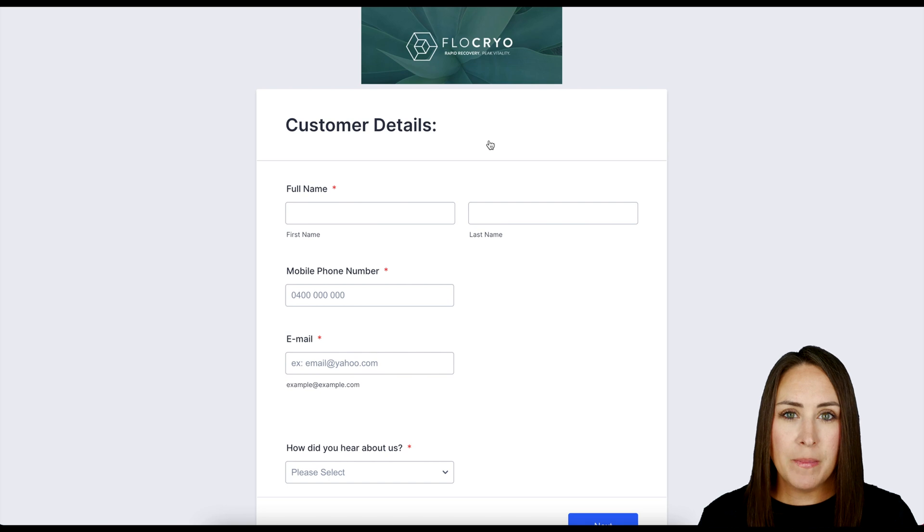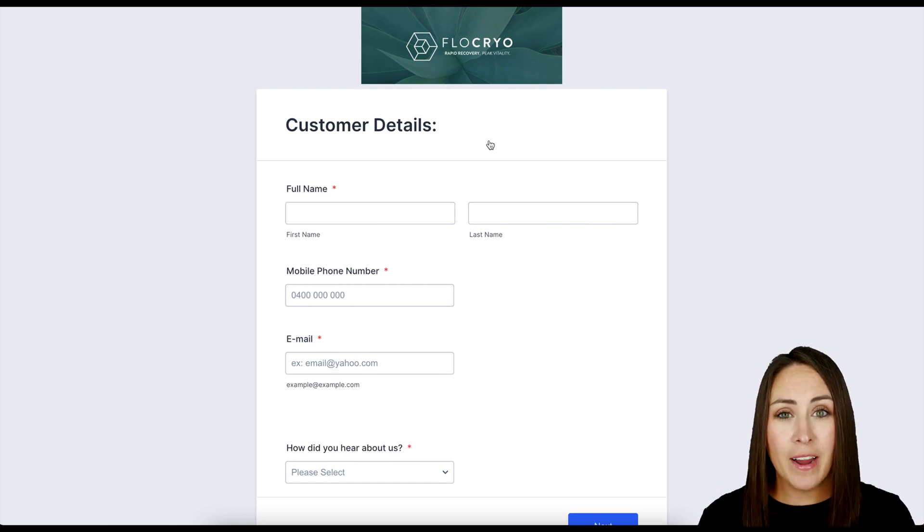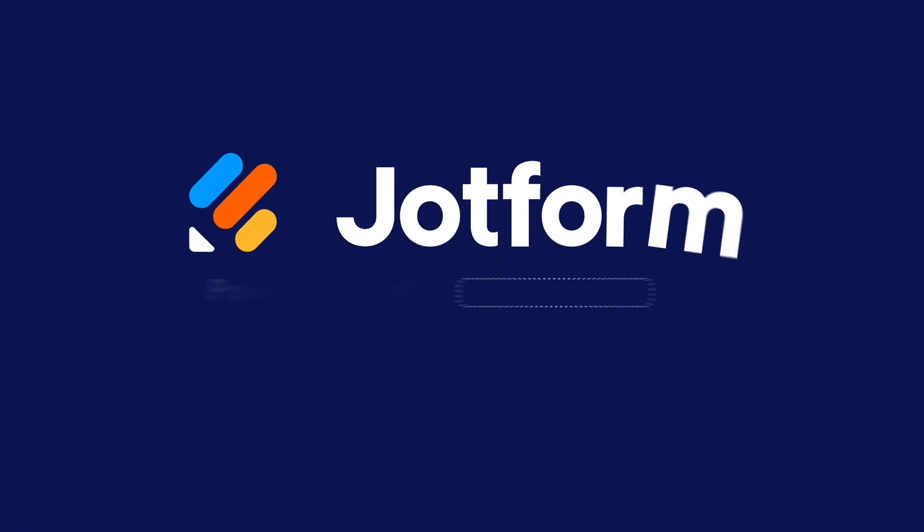If you have any questions about how to inform your users of a changed URL, let us know, and I'll see you next time. Bye.